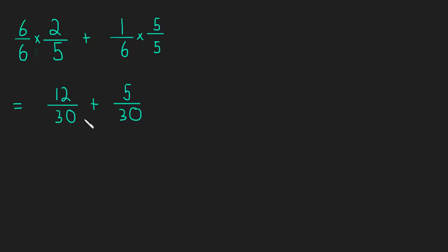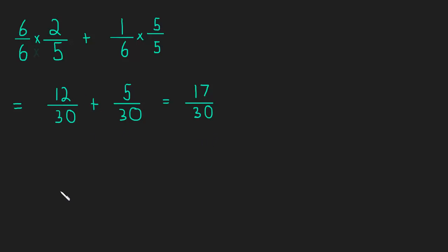Now we have our common denominator, and we can add. If we have 12 out of 30 pieces, plus 5 out of 30 pieces, this should be 17 out of 30 pieces. So when we're adding, we just add the numerators, as long as we have that common denominator.